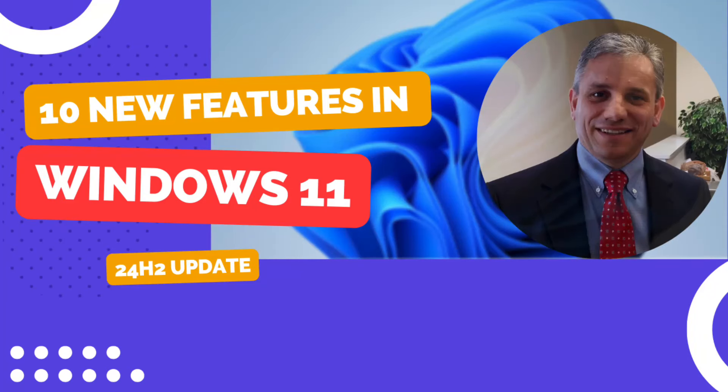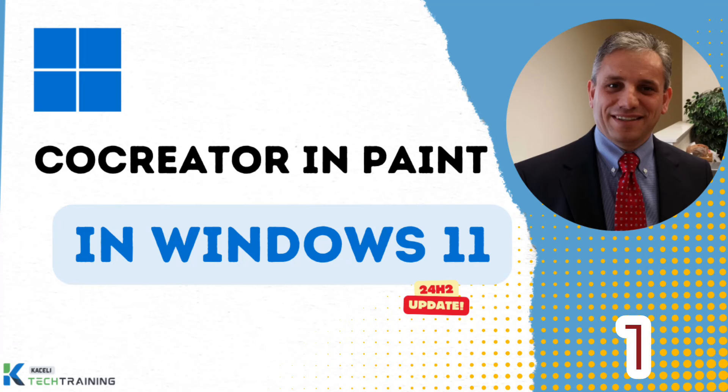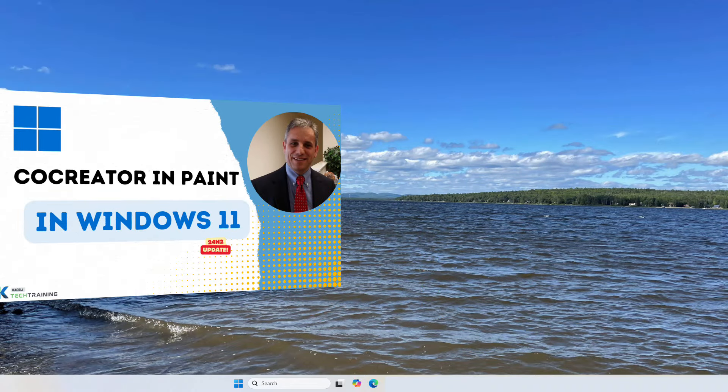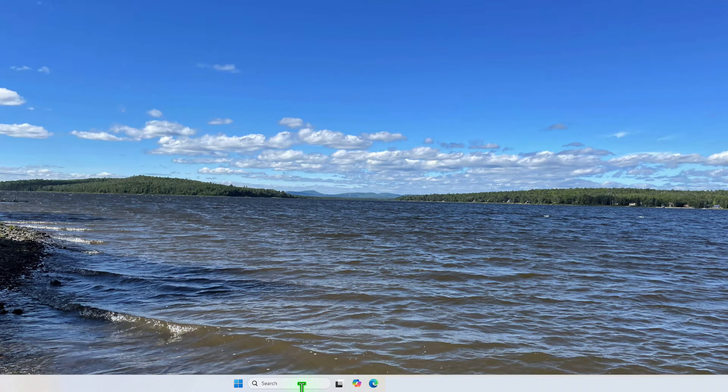Here are the top 10 new features in Windows 11 24H2 update. Co-creator in Paint is an image creator that can generate images based on prompts provided by the user. Here's how it works.